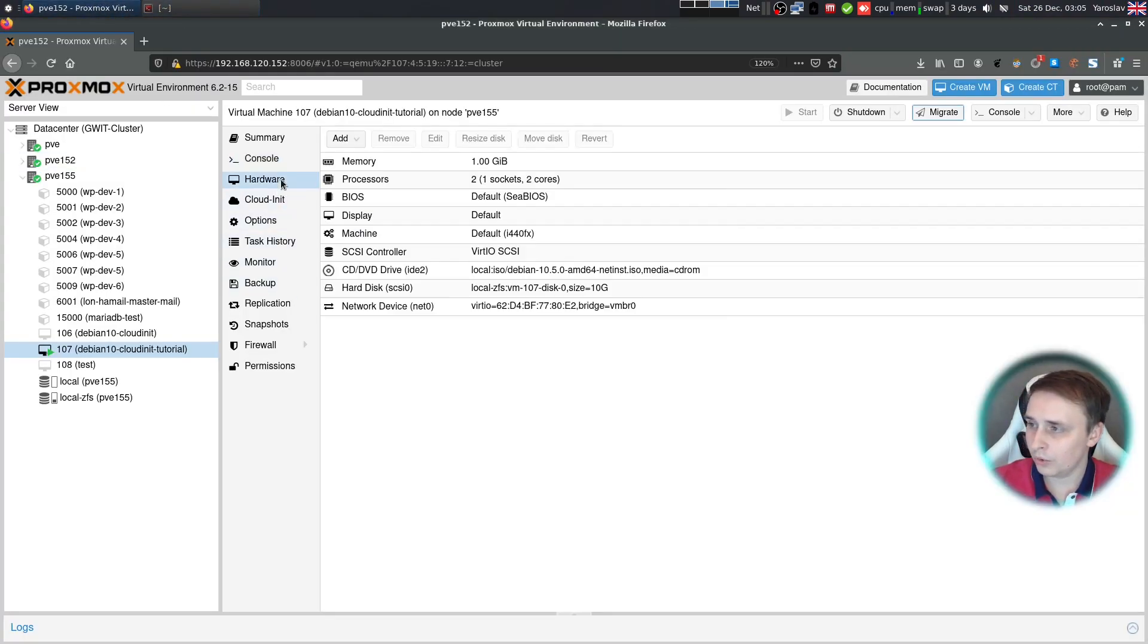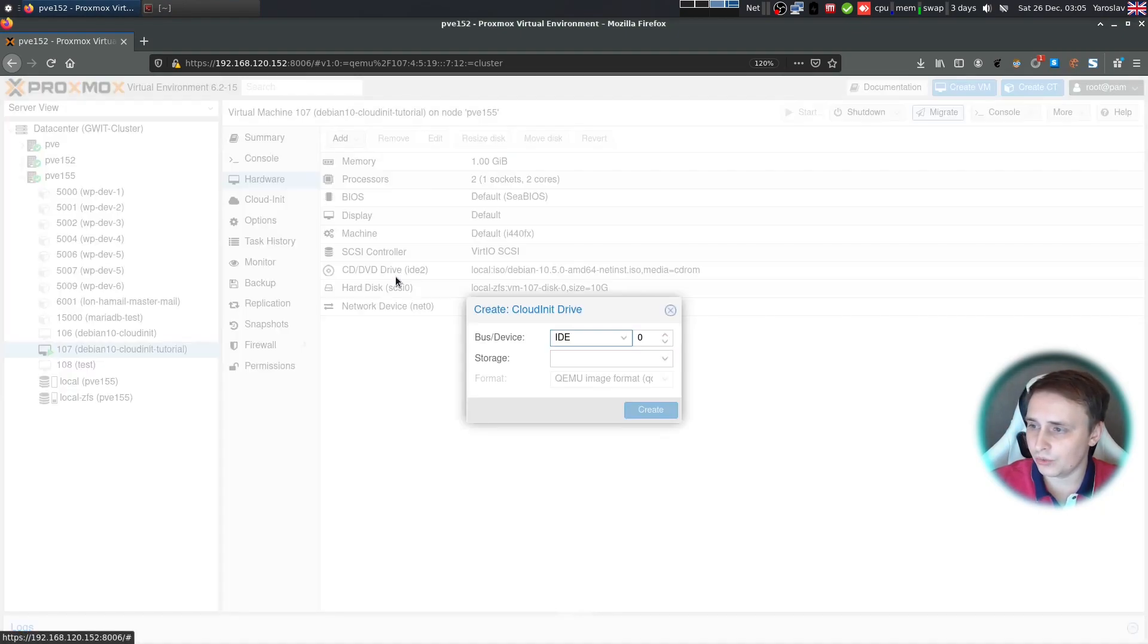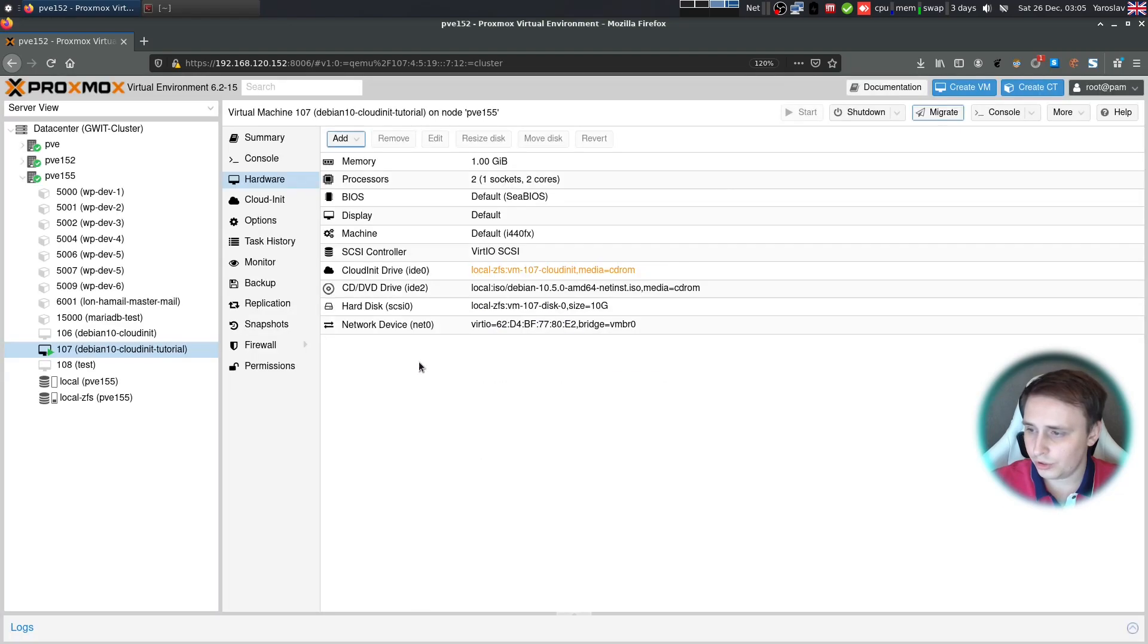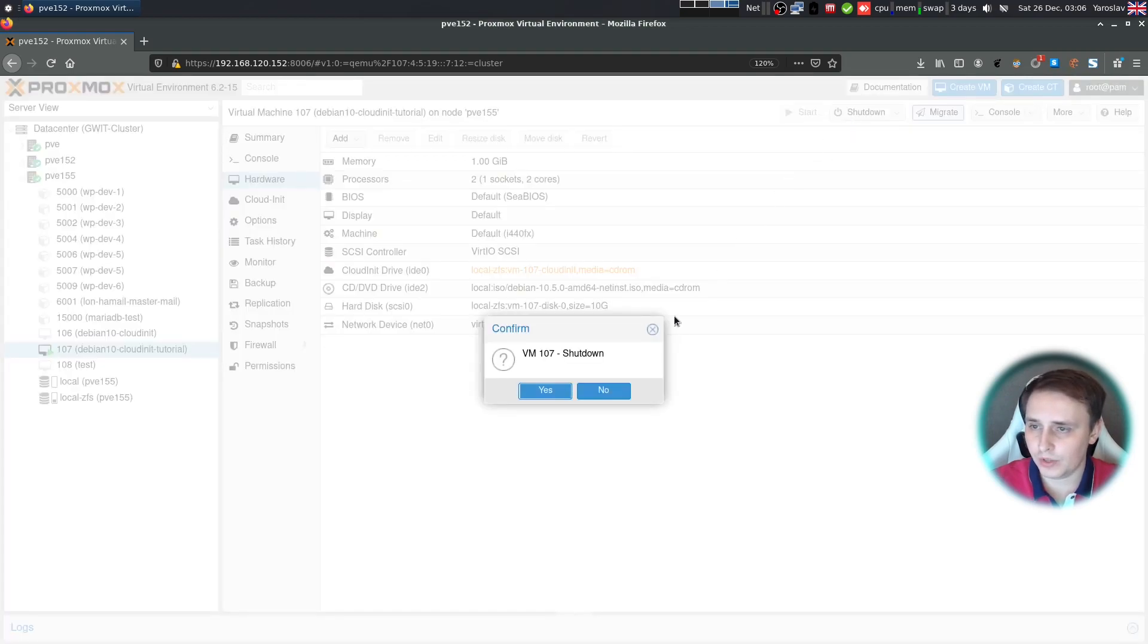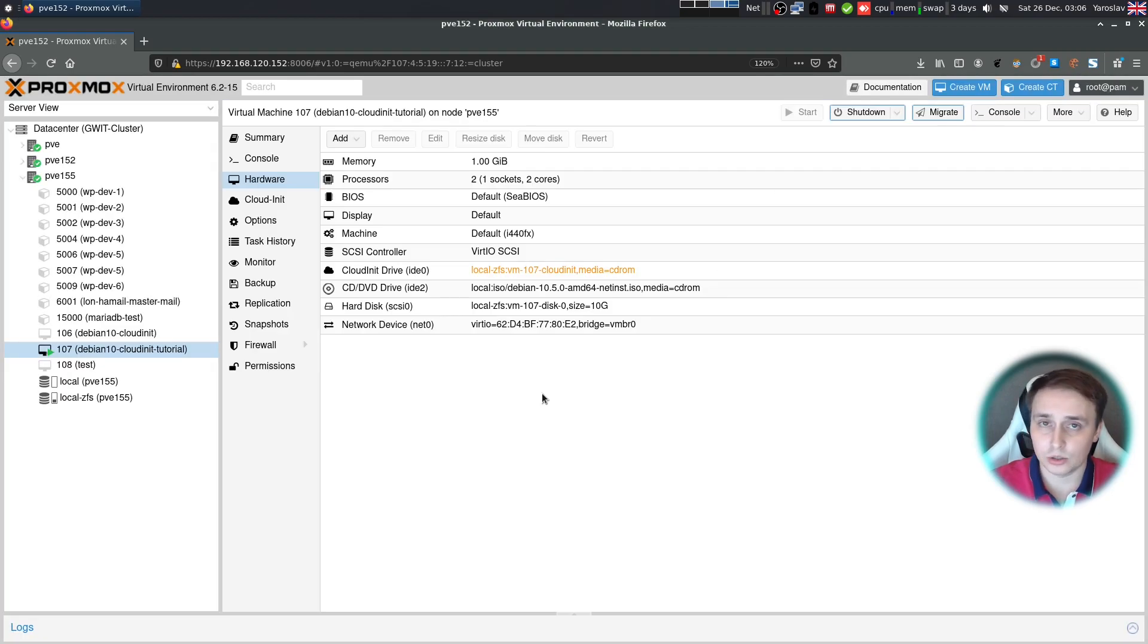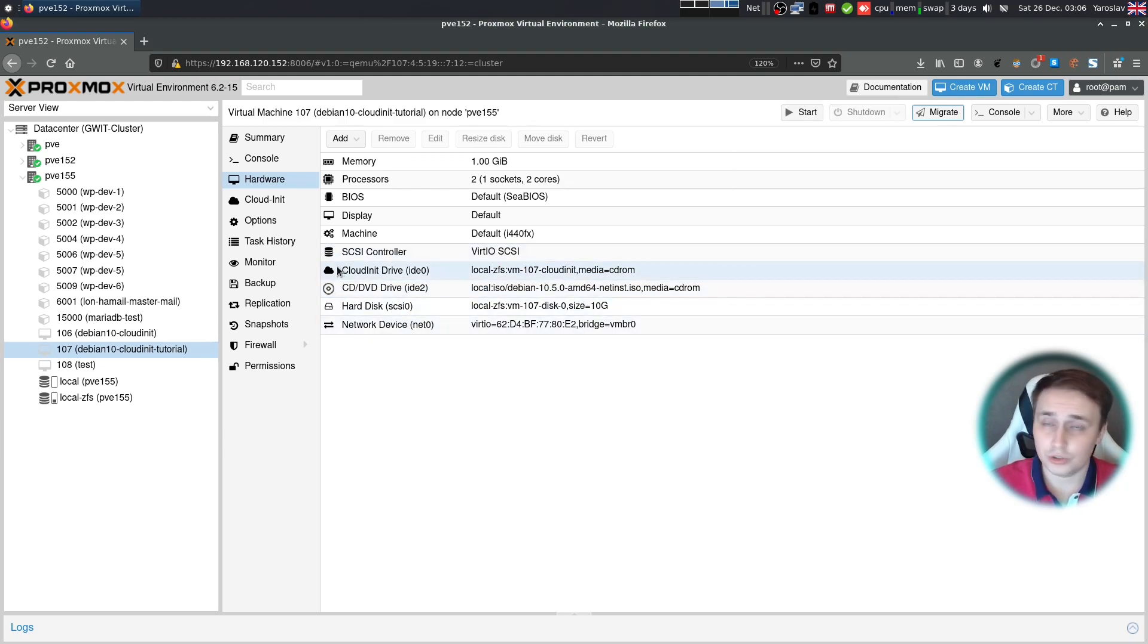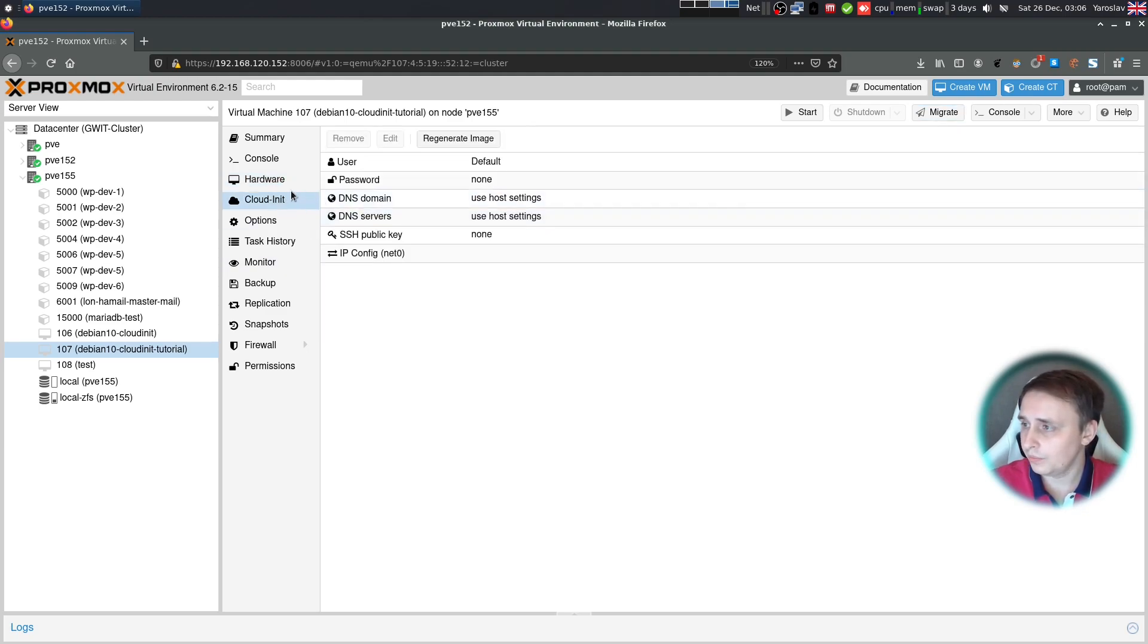Now go to hardware and add a CloudInit drive. Choose the storage and click create. Once you create the CloudInit drive, you're gonna have to shut down the VM and start it back up again for the CloudInit drive to appear in the setup. See? It changed the color from orange to black. And it means that everything is good to go.